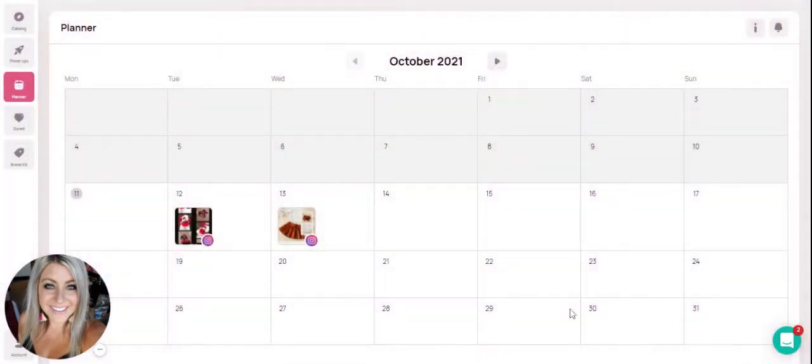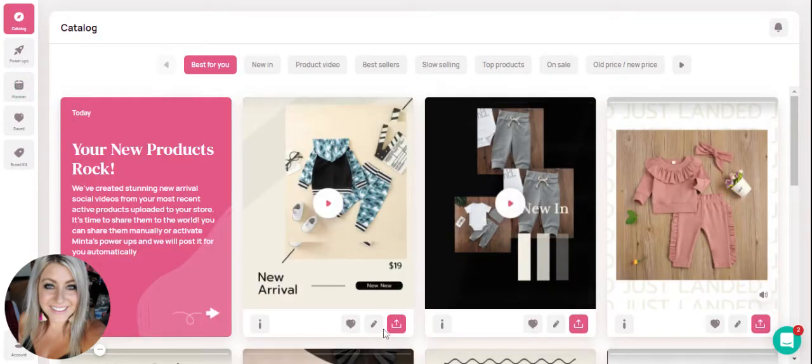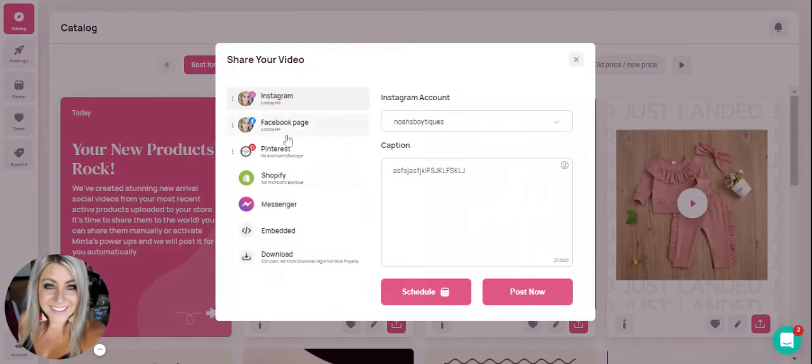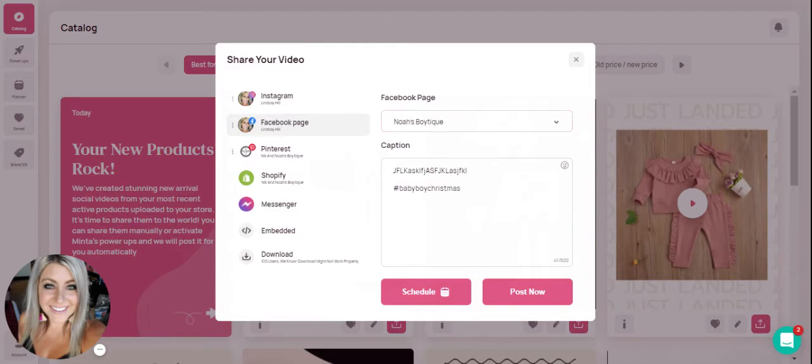To add more videos to your calendar you would just go to your catalog again, select a video, and we'll go ahead and select Facebook page for this example. You can select your Facebook page, type your caption and hit schedule.